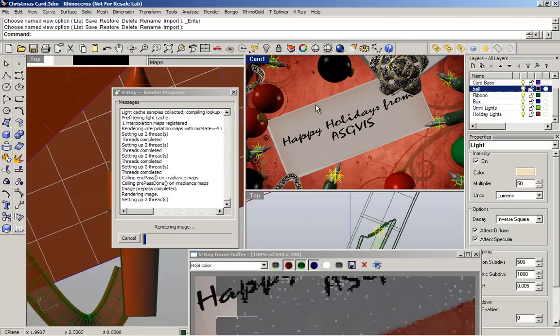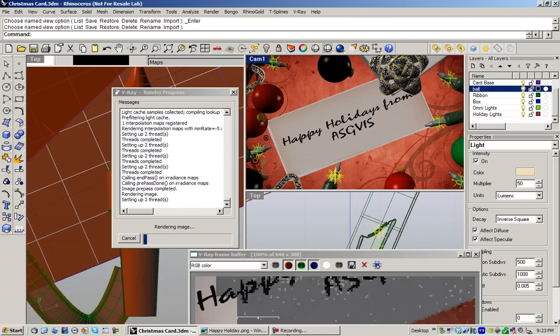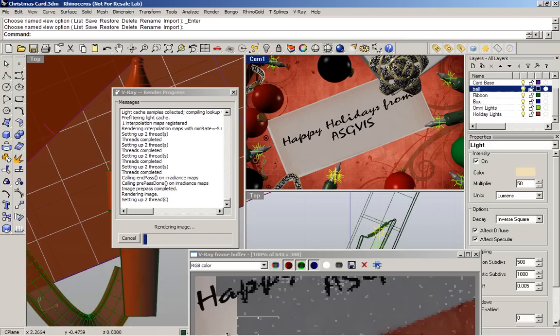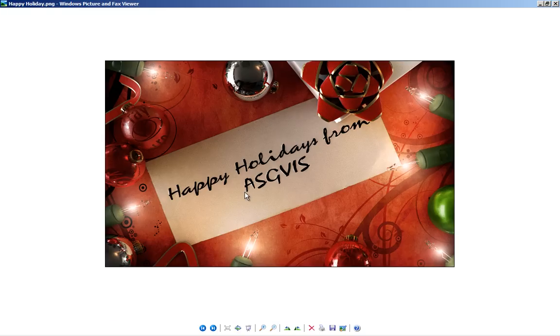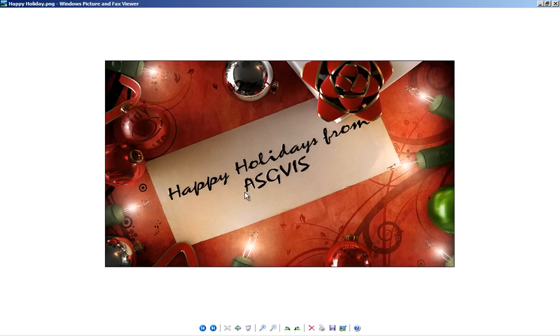This is our greeting card. We are going to share the scene with you guys, so you are going to be able to download the scene and get some ideas, get the material, and have fun with the greeting card.